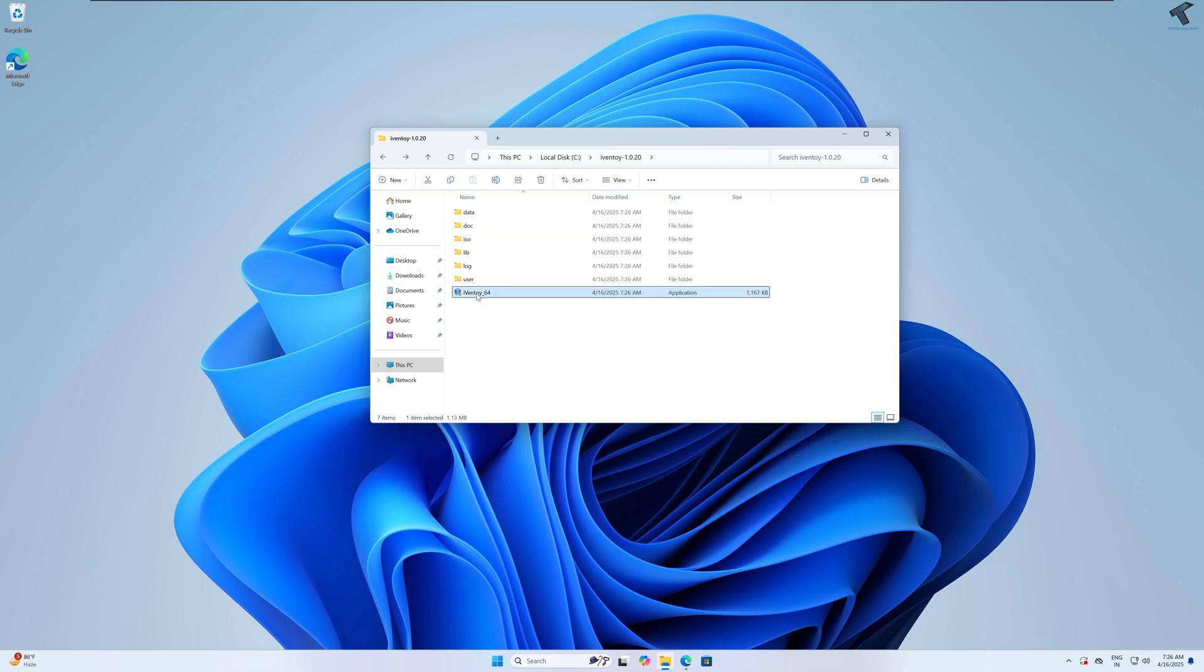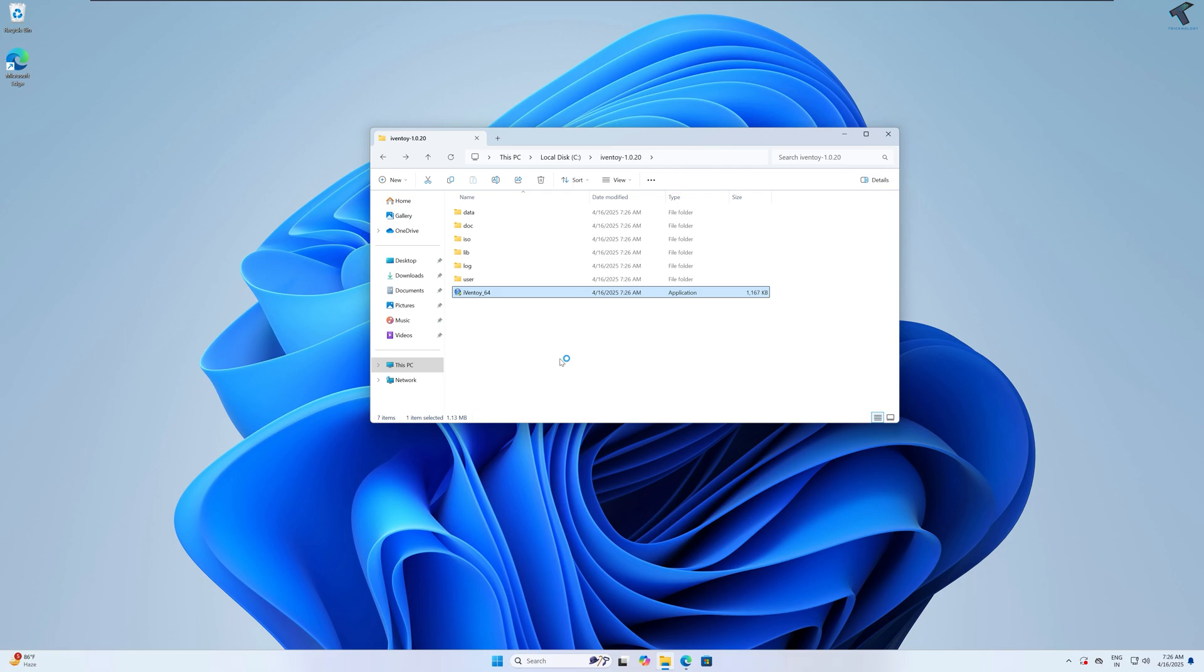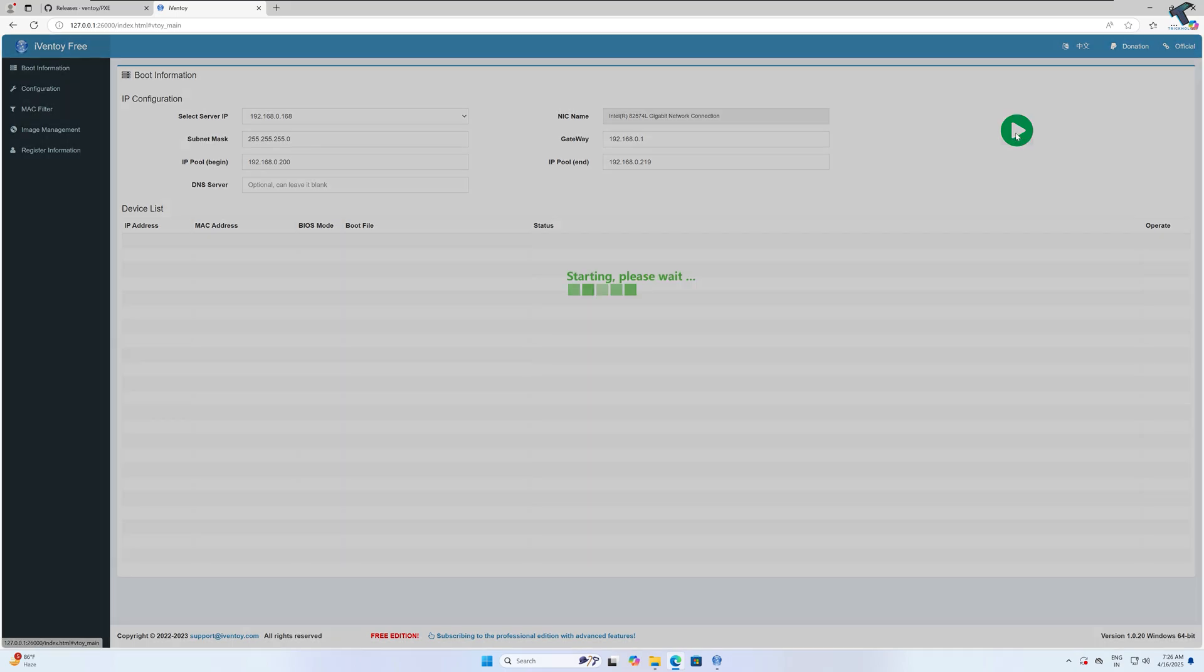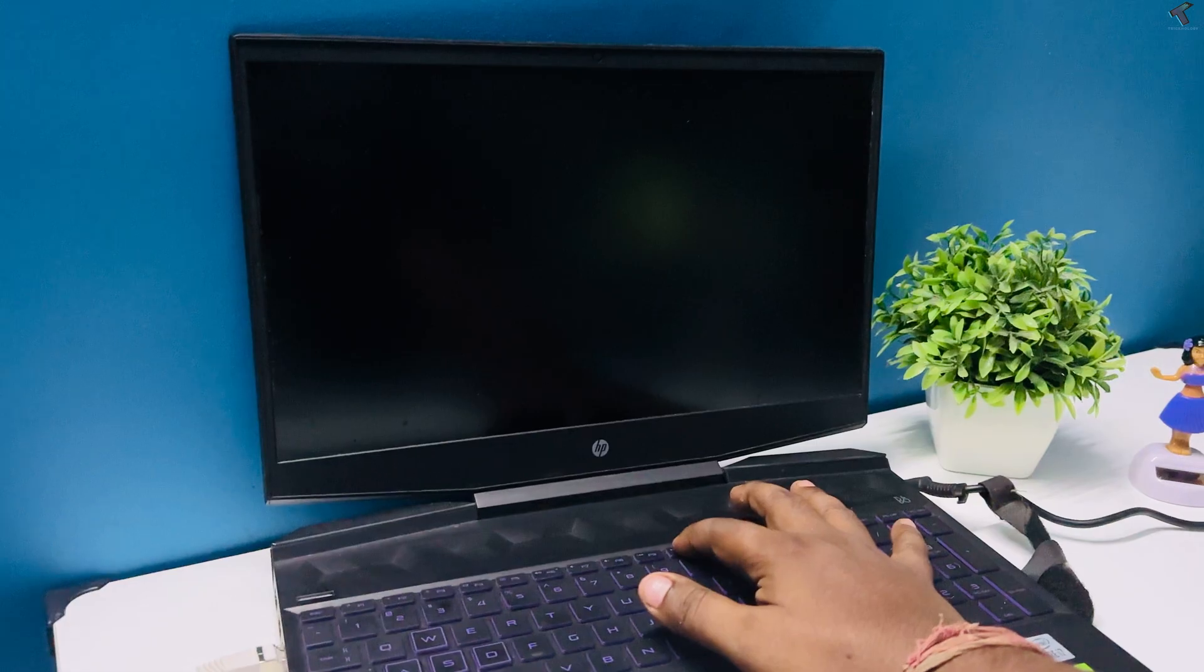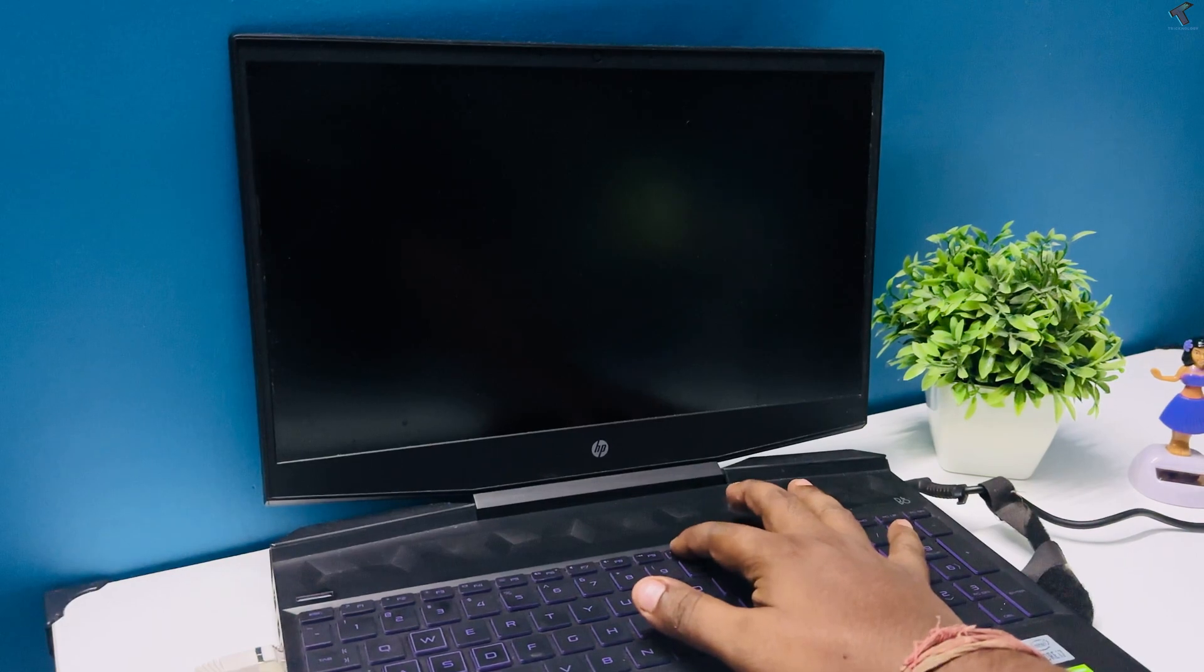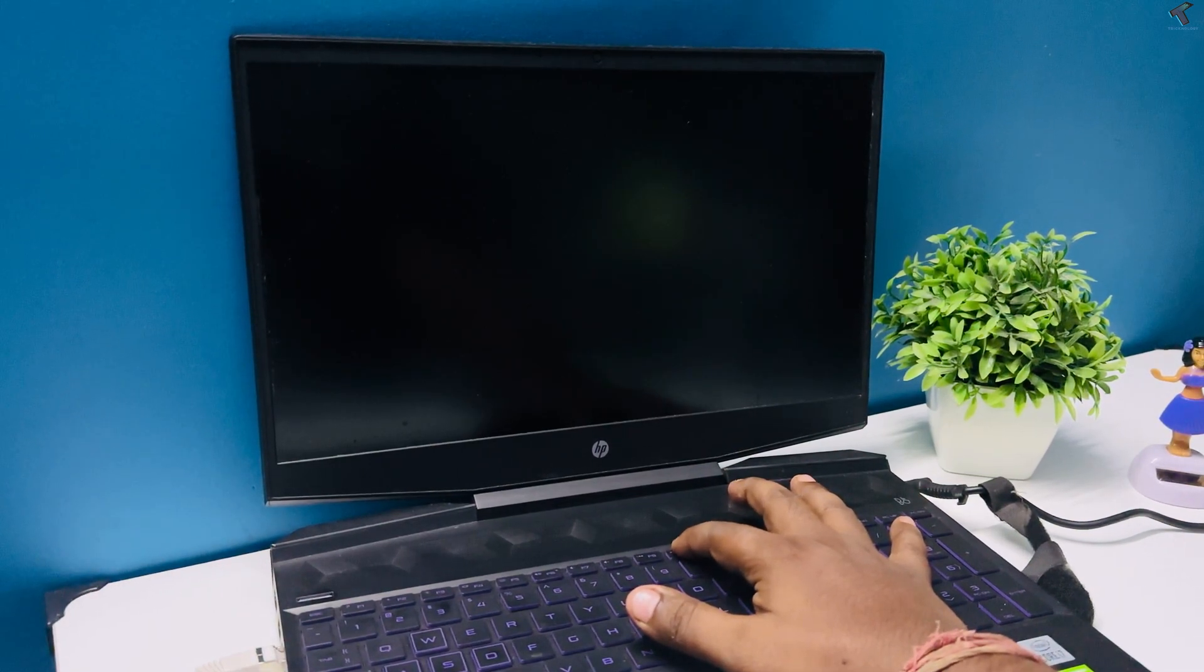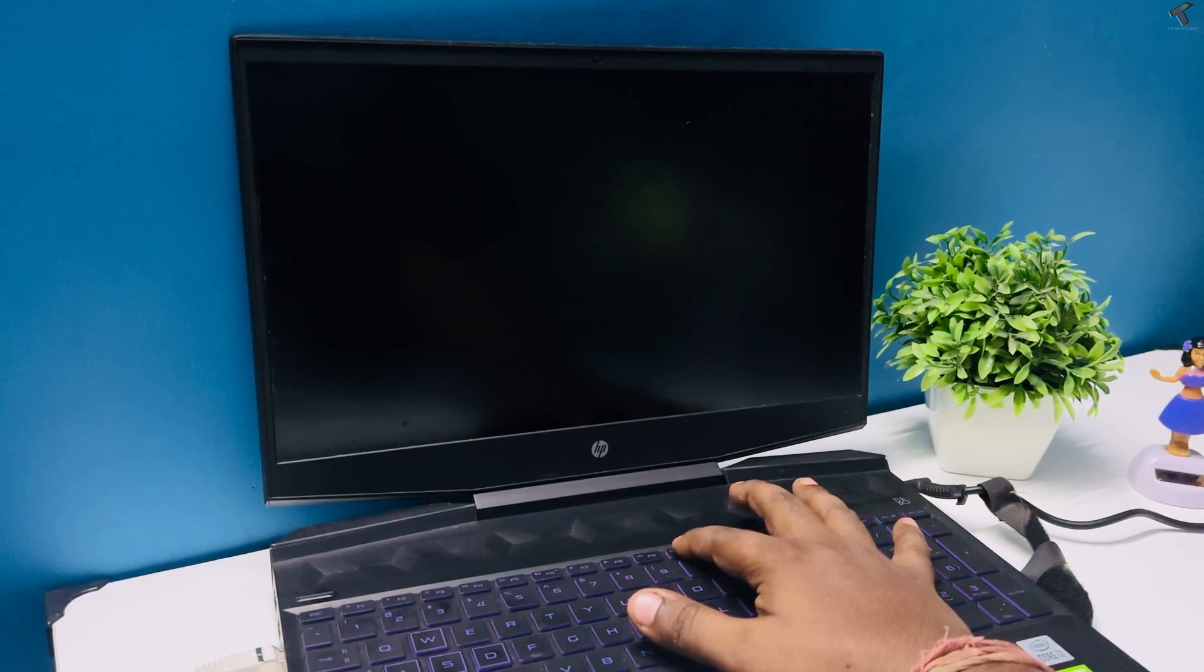After that, go back to your main folder and right-click on Ivan toy 64-bit exe file and then click on run as administrator. Now click on start button. Next, need to go to BIOS or boot menu on the target device by pressing F10 during startup. This key may vary depending on the manufacturer of motherboard.